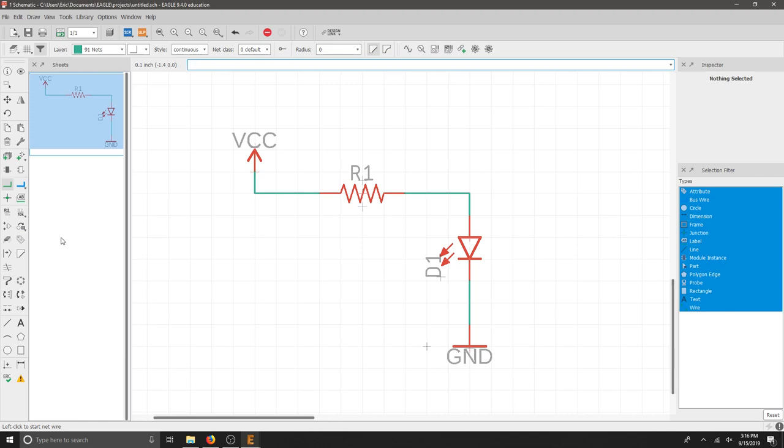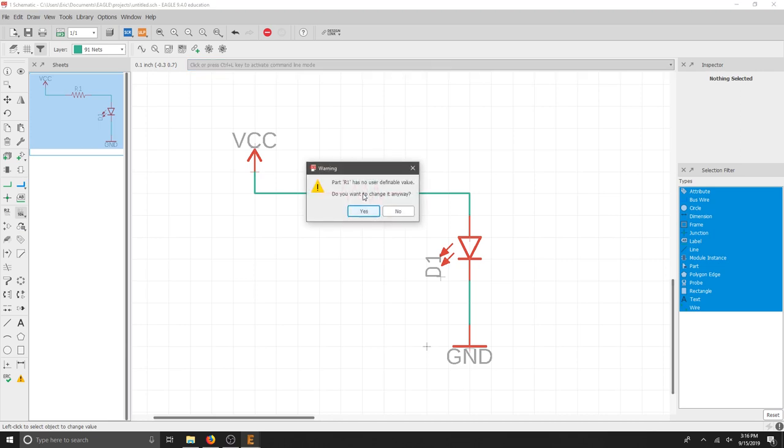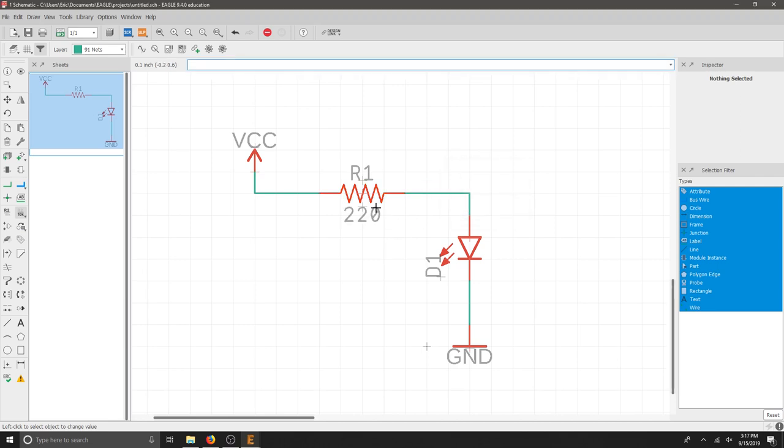In order to label it properly, I have a name at the top and I also have a value. I'm going to use the value first and click the center again of that component. It says it has no value and we'd like to change it. This was a 220 ohm resistor and I'm going to hit OK.